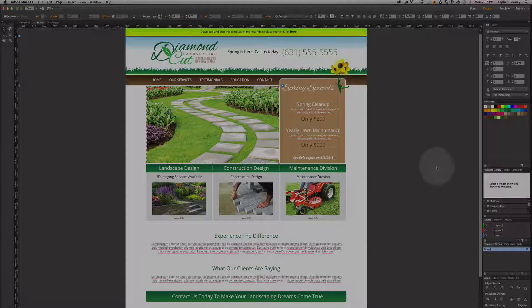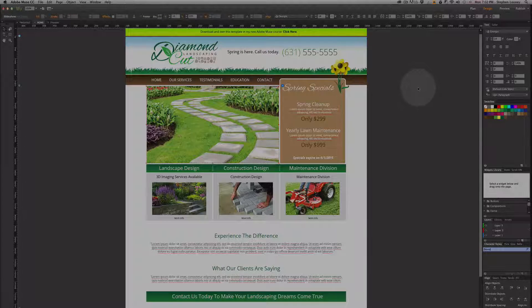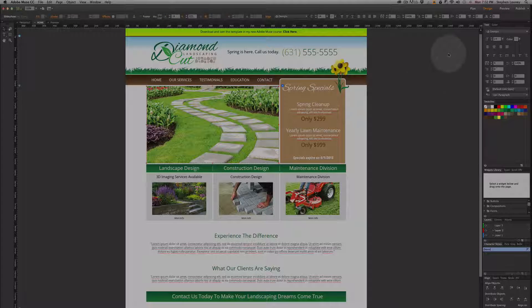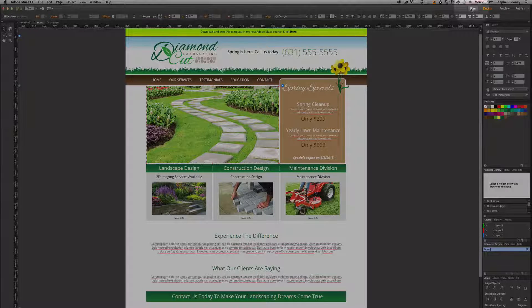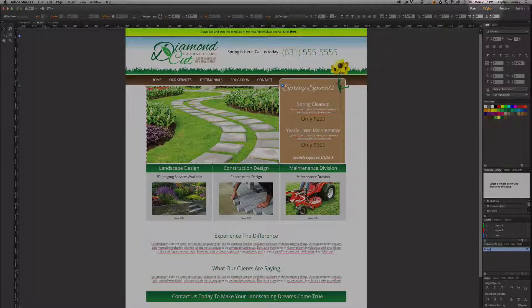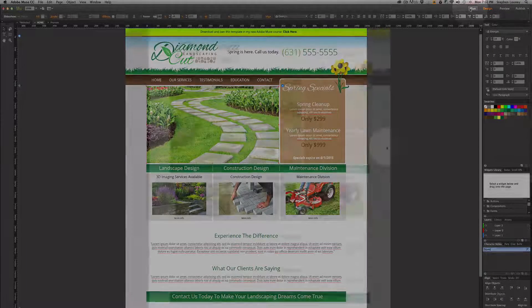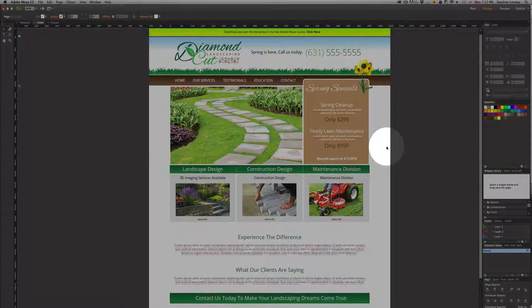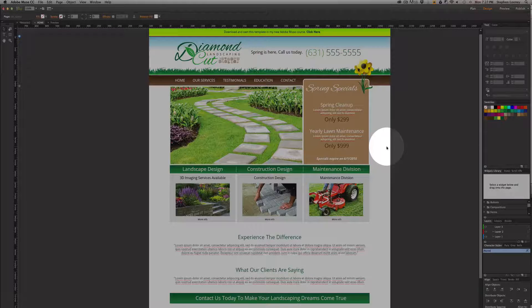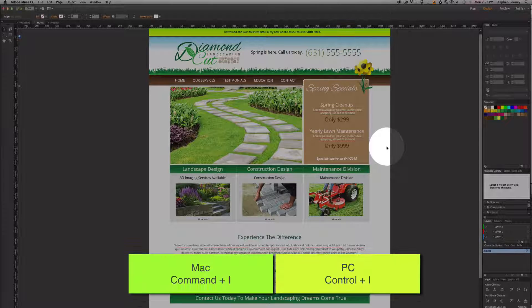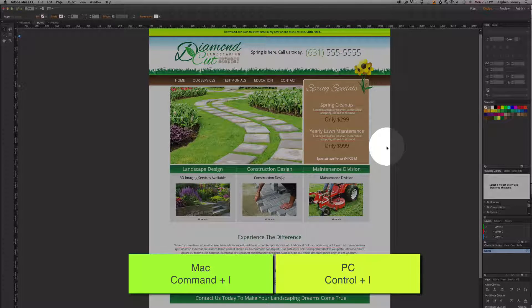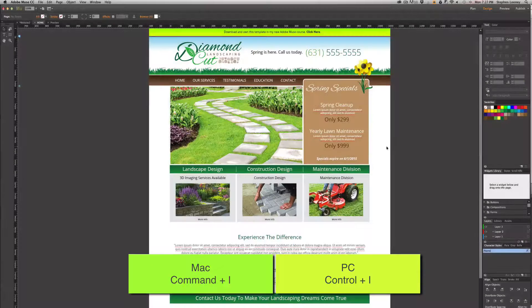So the last thing about the canvas is you actually have your four main areas: you have the plan mode, the design mode, the preview mode, and the publish mode. The three main areas really are the design mode, which is what you're seeing right now, which is Command I to get to—a keyboard command shortcut.